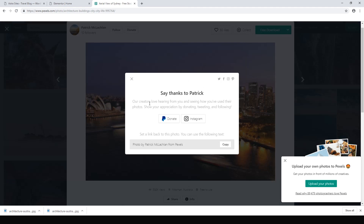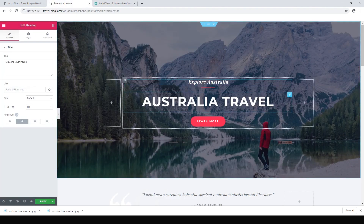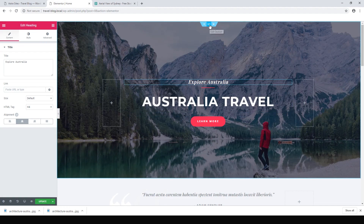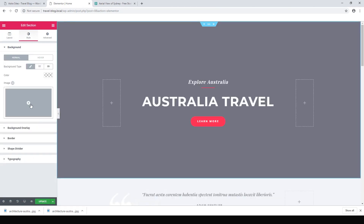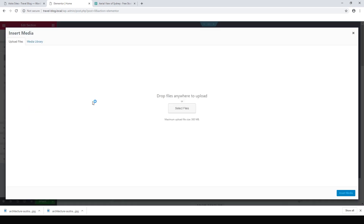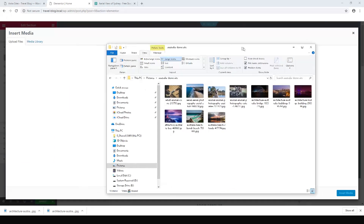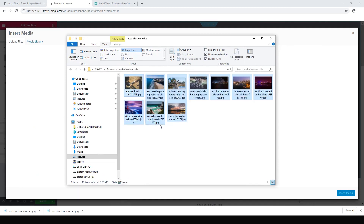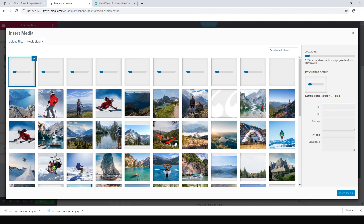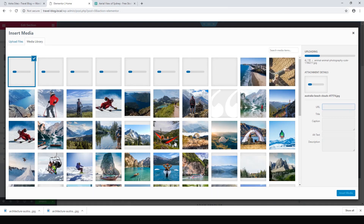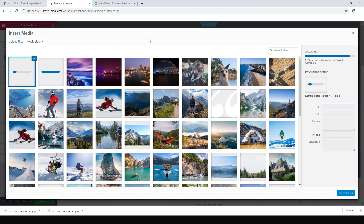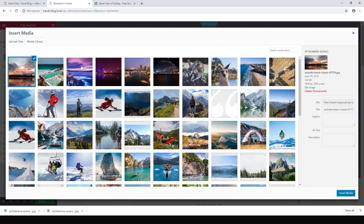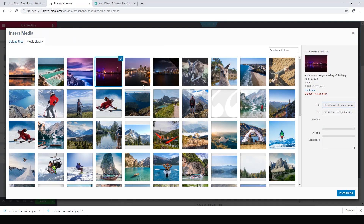Let's go back to Elementor and click on the section we want to edit — that's the blue tab. Click Style and we can see the background image there. Hit Delete and click Add a New Image. Just drop the files anywhere to upload them. I've got the photos I downloaded right here — drop them in and away they go. We've got kangaroos, pictures of Sydney Harbour, a nice pool, and a lighthouse.